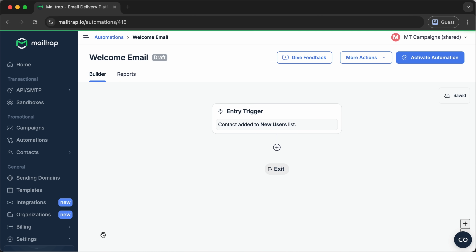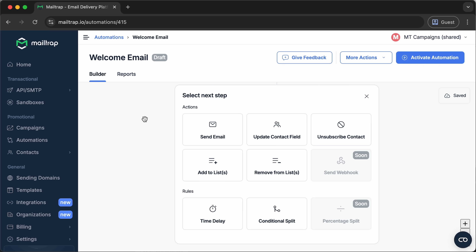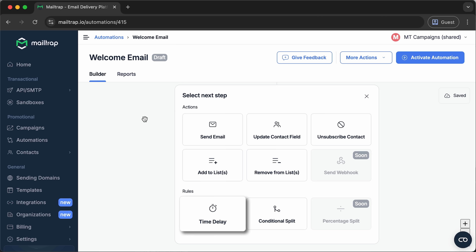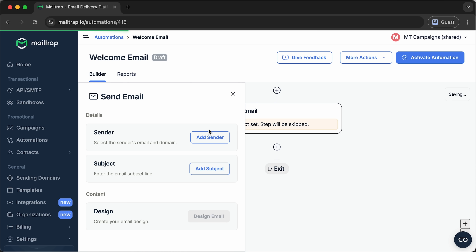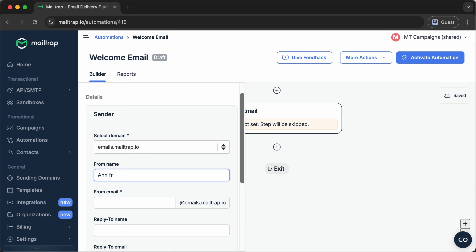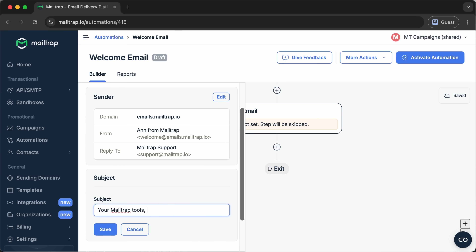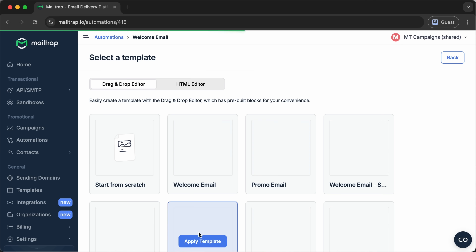With the trigger set up, we can now start adding steps to our automation. These steps will depend on what you want to achieve using the workflow. You can pick communication-focused actions like sending an email, or data management actions like updating a contact field, unsubscribing the contact, or adding and removing them from a list. There are also rules you can apply, such as time delay and conditional split, which allow you to create more sophisticated sequences by controlling when messages are sent and who moves down a certain path based on their behavior. Since we want to contact each new email list subscriber, the send email action will be the most appropriate. Next, we'll configure the email, covering elements like the sender, subject, and design. Once that's done, our automation should be ready to activate.